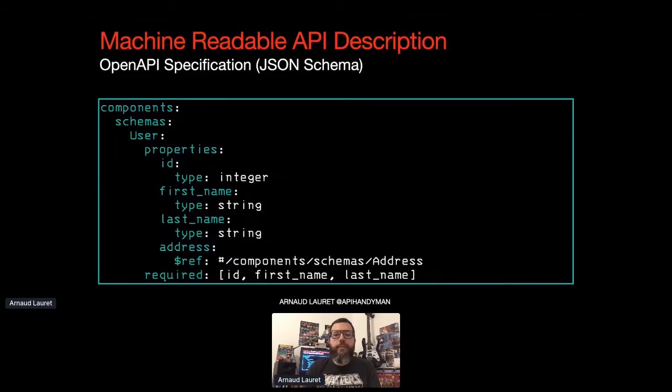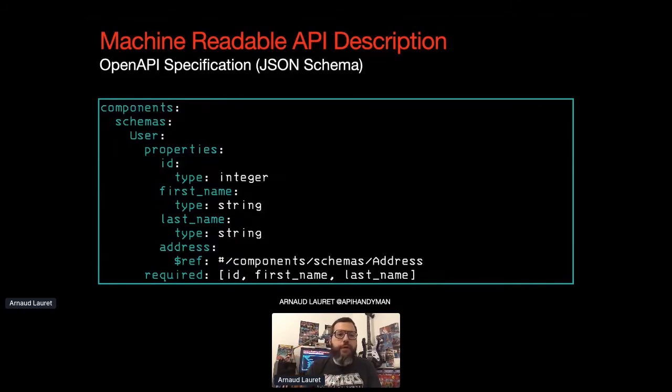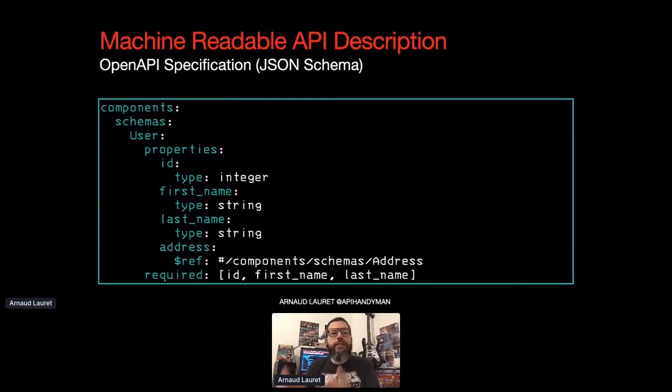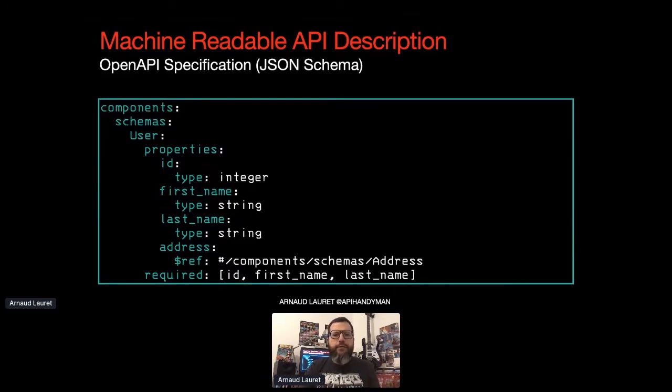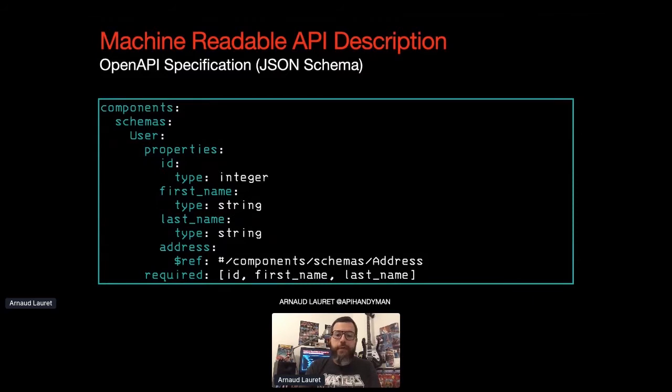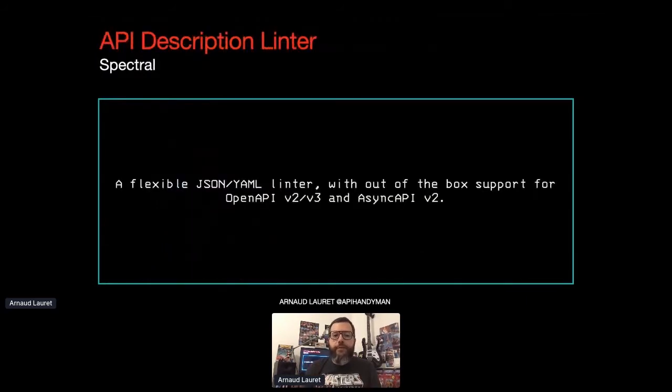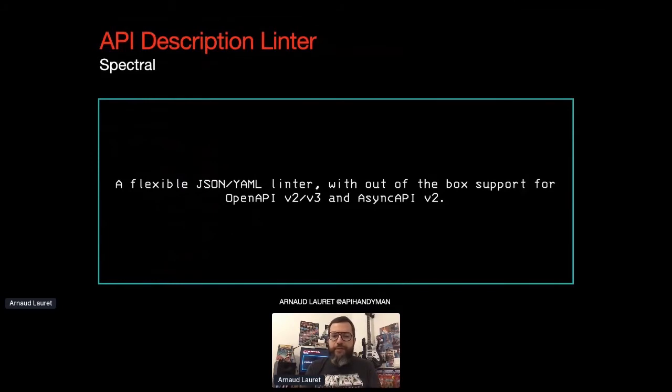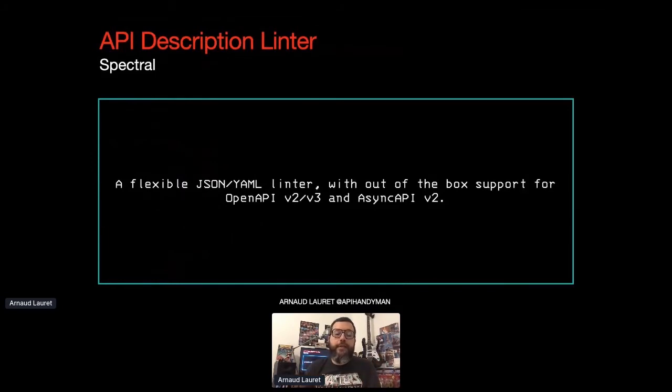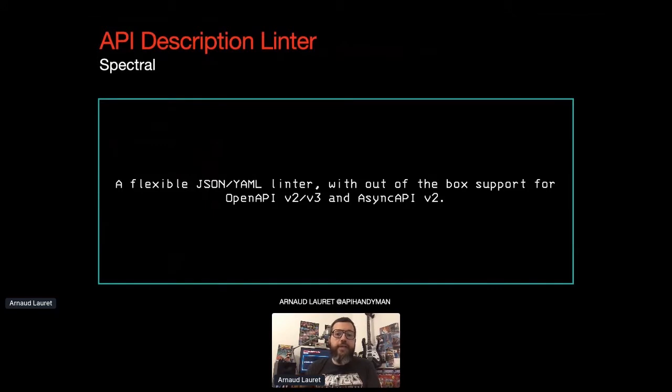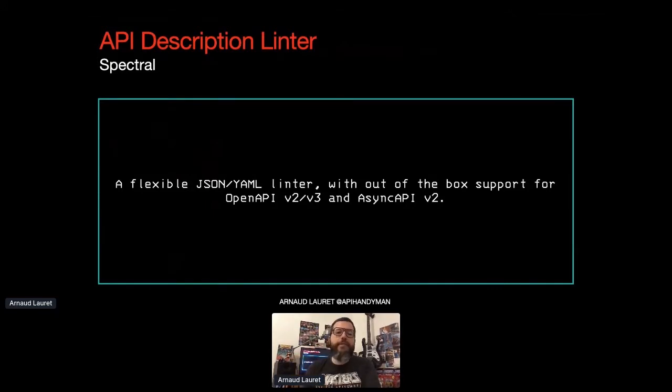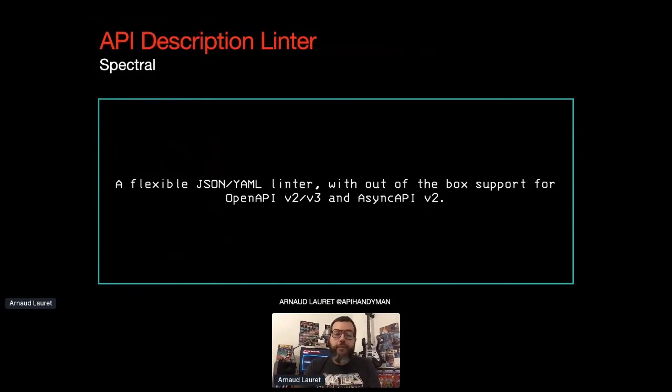which allows to tell, for example, that a user object is composed of required ID, first name, last name, and an optional address, which type is defined by another schema. Now that we have a readable description of an API, we can analyze it with a program called a linter. Instead of reinventing the wheel, I use Stoplight Spectral, which Phil talked about, which is an open source linter that can analyze data such as OpenAPI specification, but also async documents, Kubernetes configuration files, or any other JSON or YAML data.